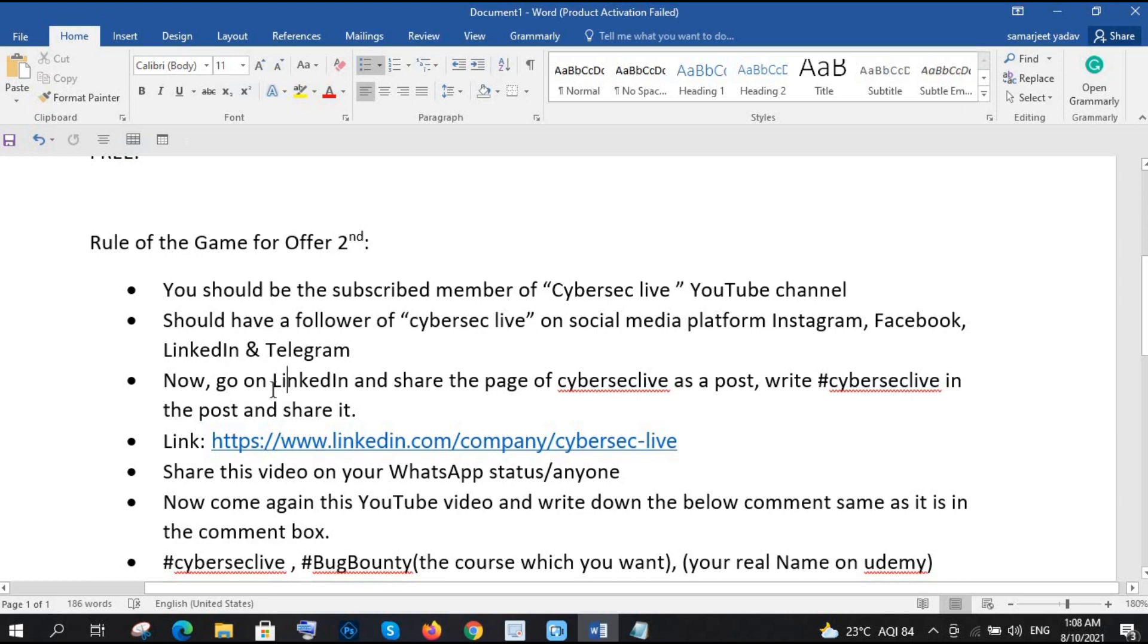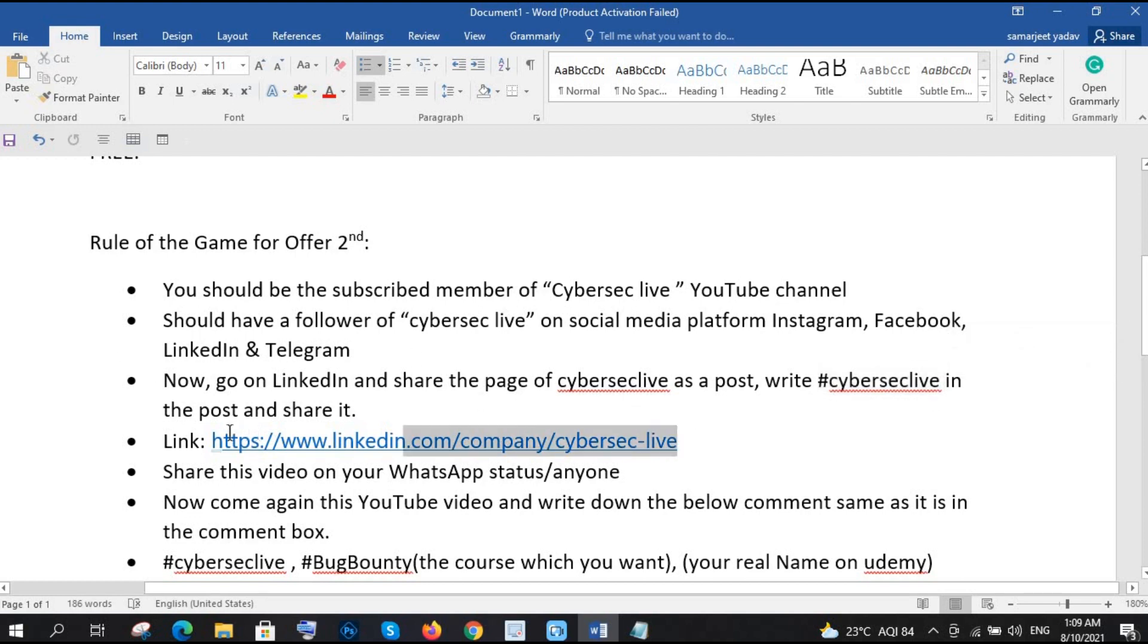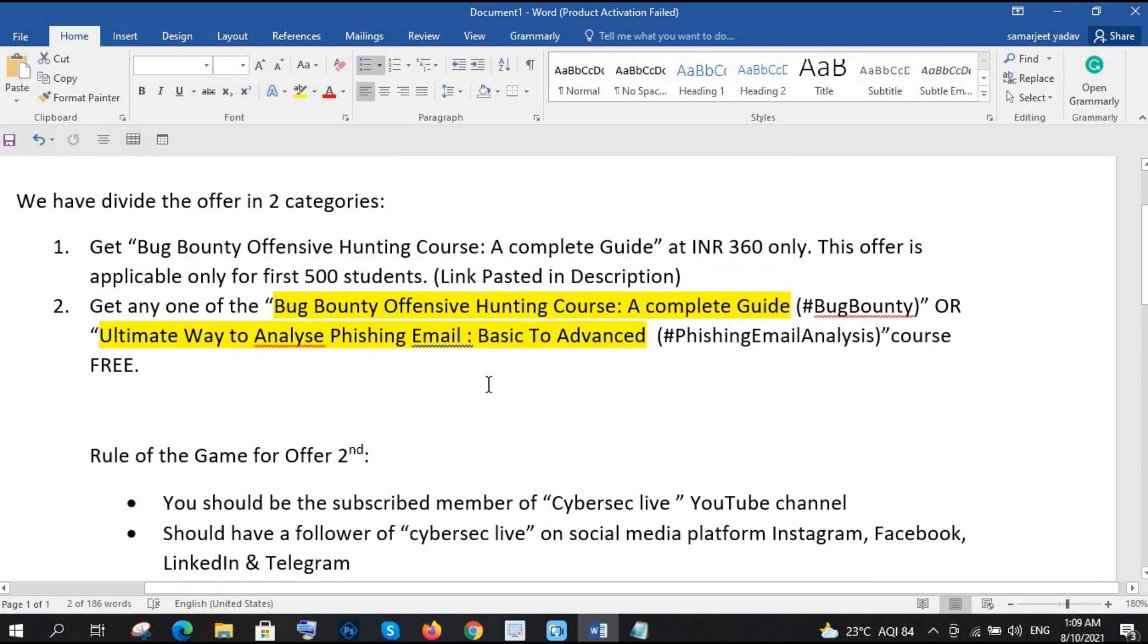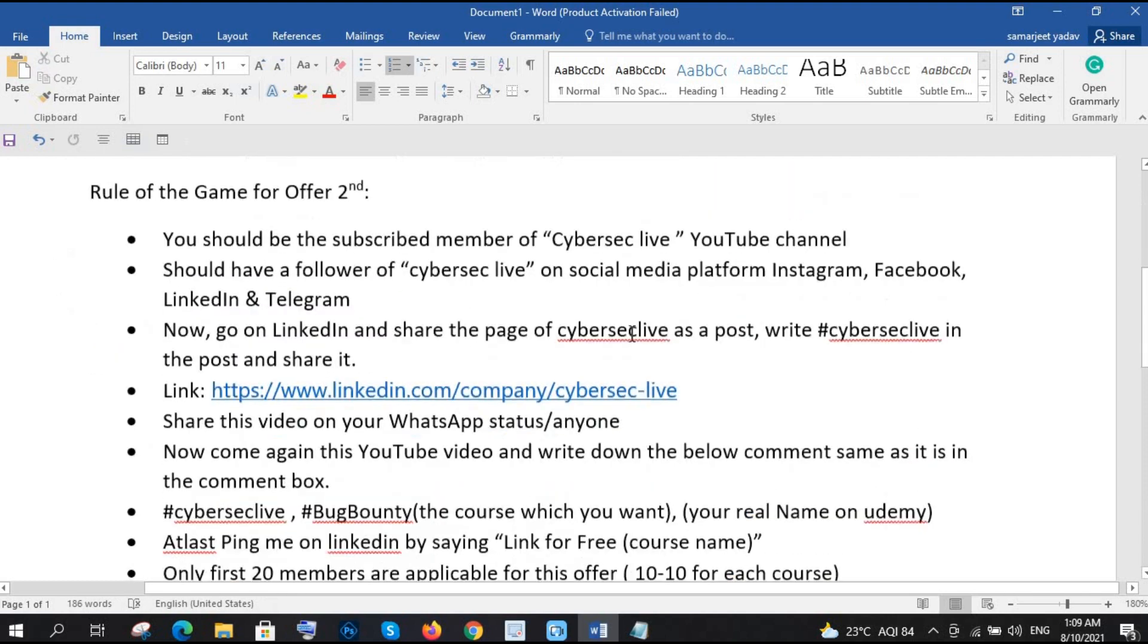Now the third step is very simple. You have to go on the LinkedIn page and you have to share the CyberSec Live as a post and write CyberSec Live hashtag CyberSec Live in your post and post it. That's it right. This is the link I have given, these all are the things you will get in the description, and this link you will also get in our description as well, right.